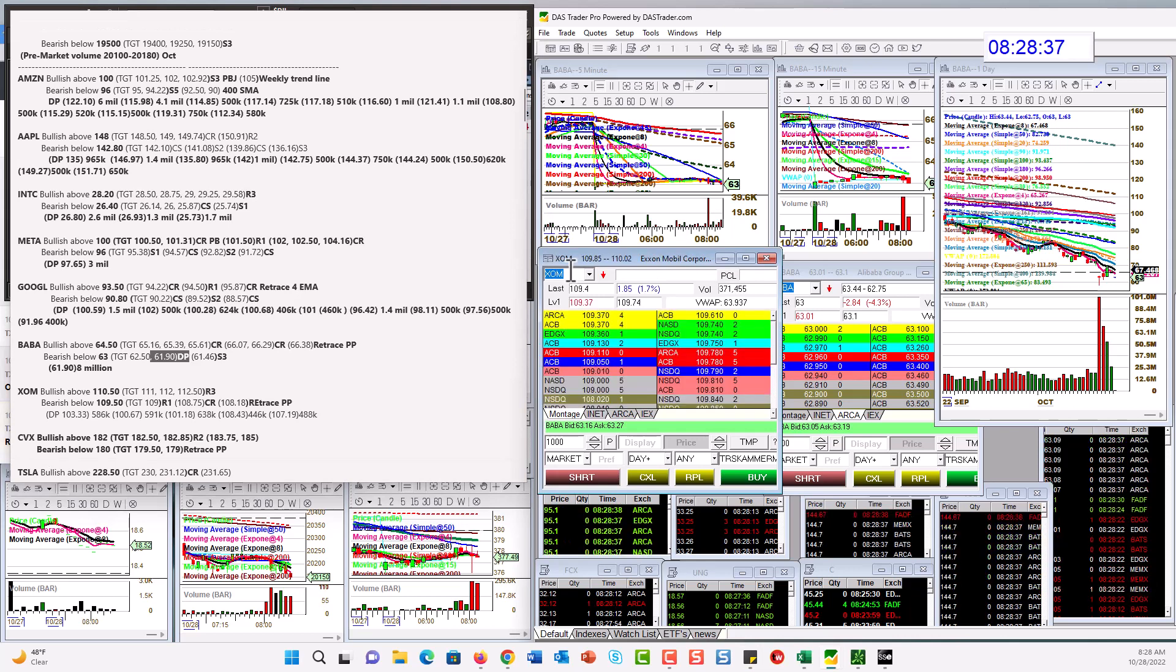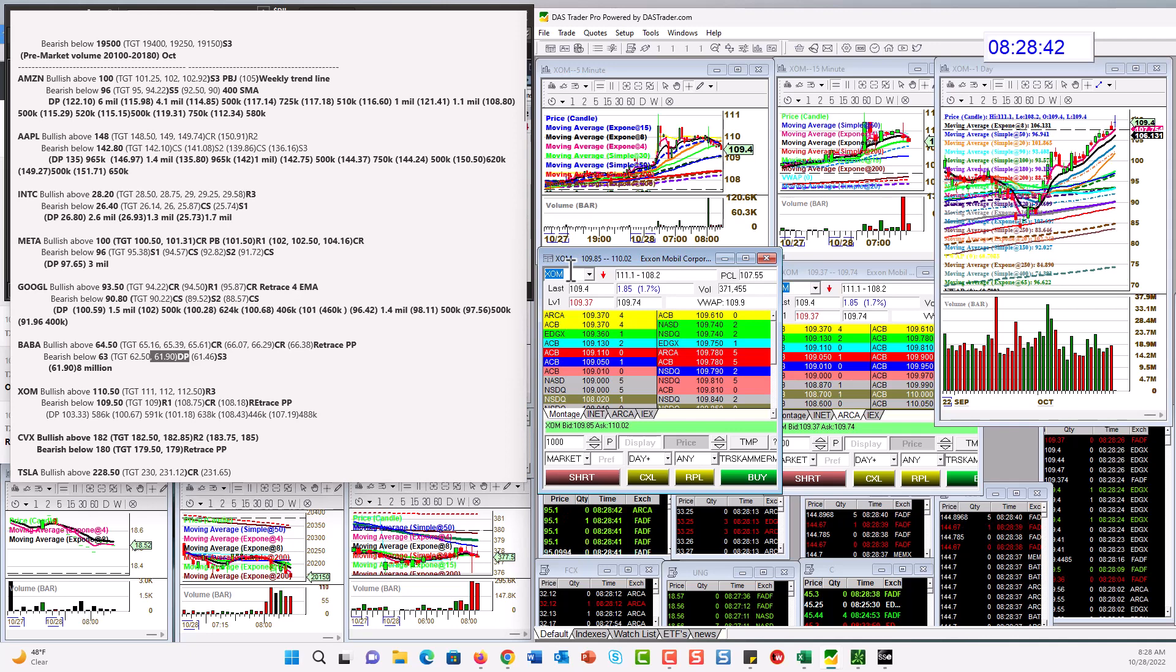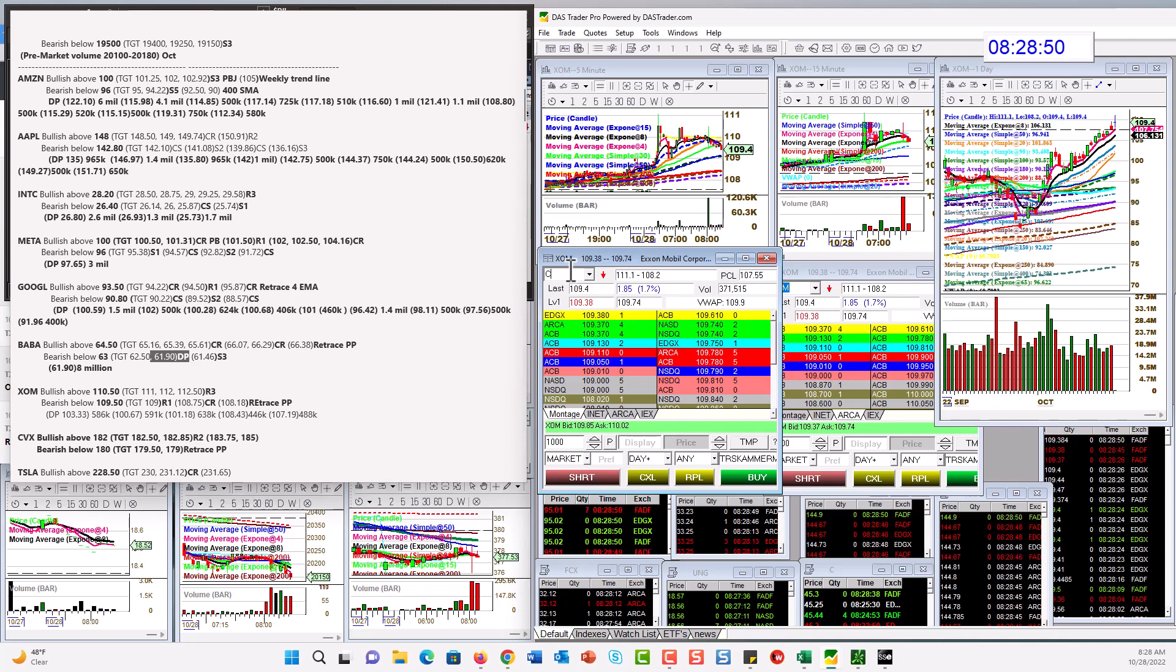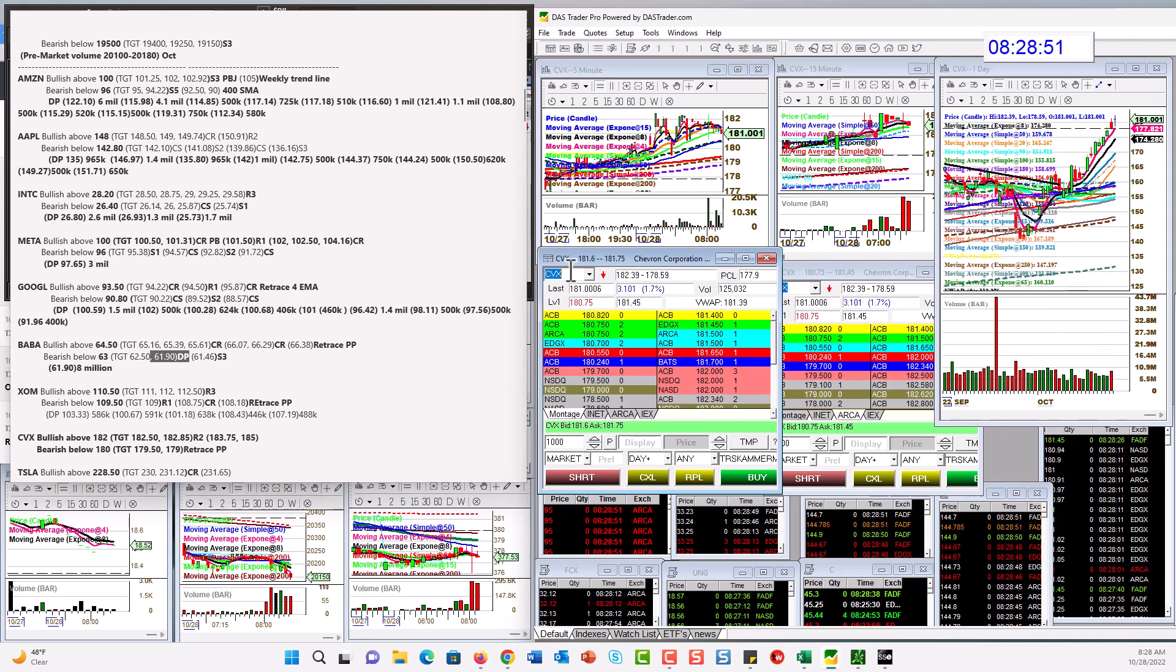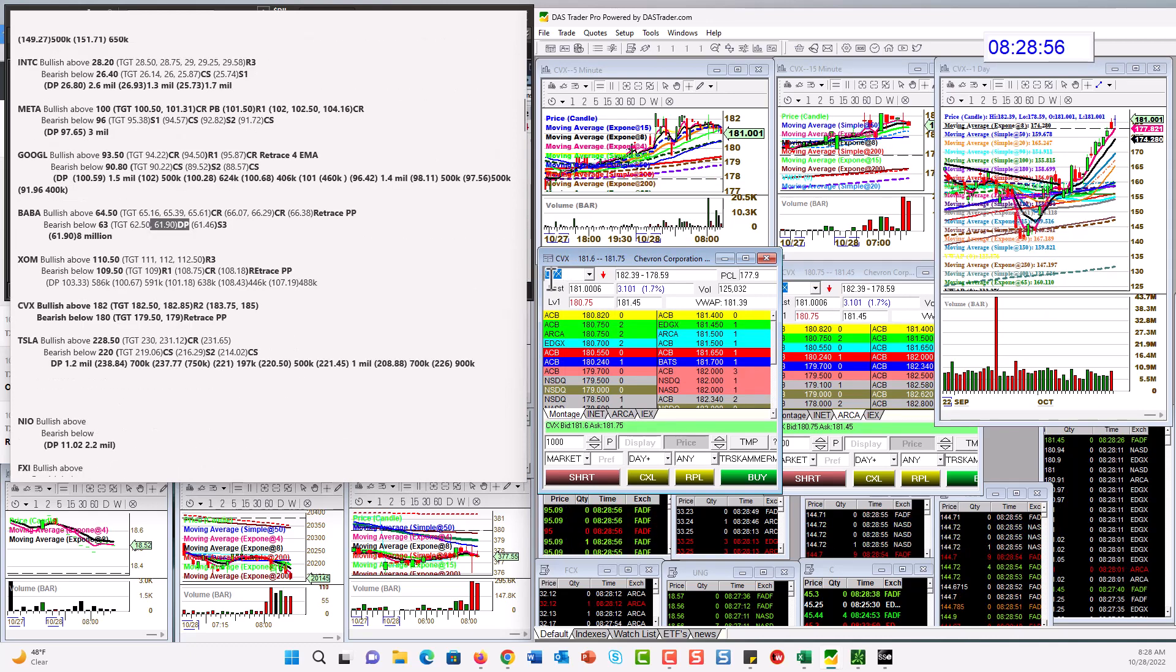ExxonMobil had earnings. Bullish above $110.50. Bear below $109.50. And that trade is live right now. It's a retrace to Person's pivot. Chevron also had earnings. Bullish above $182. Bear below $180.